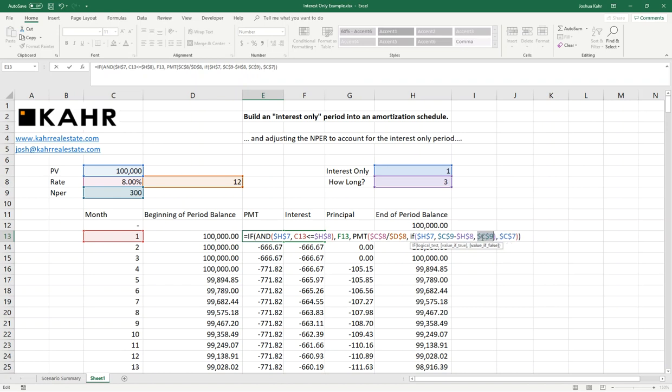fix the location of the number of periods. And what this should do is it should say, if there's an interest-only period and there's a payment calculation, then adjust the amortization period by the number of months of I.O. And if there's not, then just run the same 300 months we were running originally.